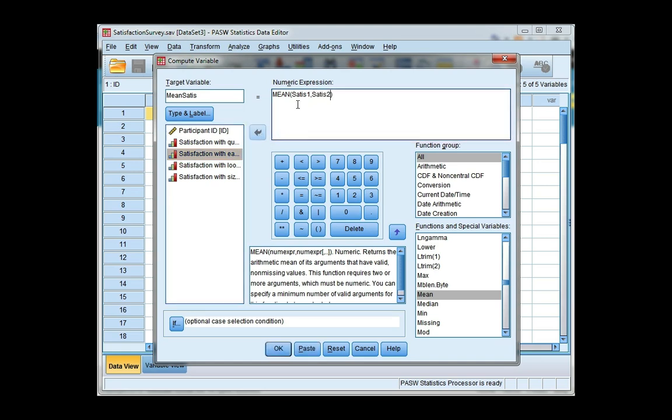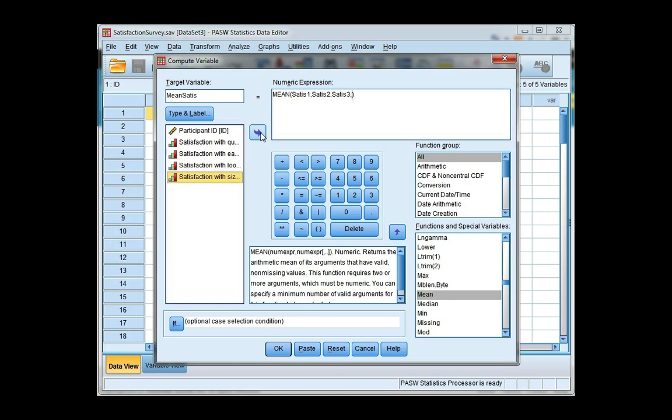Now I have more than two so I'm going to separate them with a comma. So I've got a comma and then I click on the third variable, another comma and then the fourth variable. And now I'm finished.